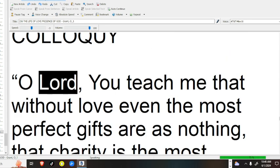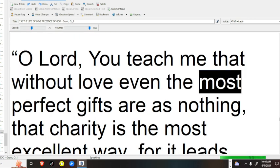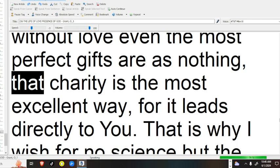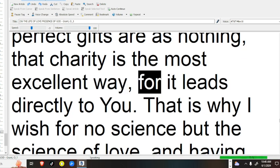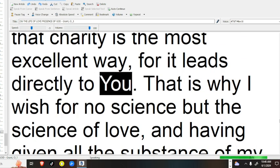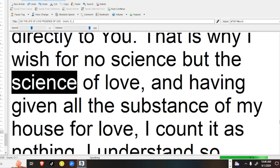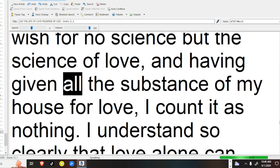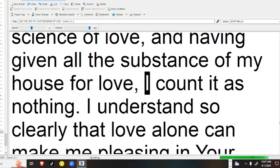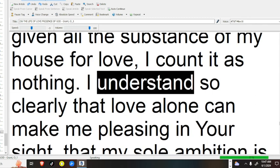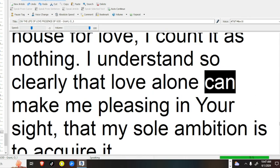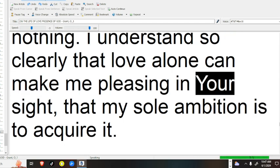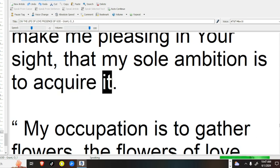Colloquy. O Lord, you teach me that without love even the most perfect gifts are as nothing, that charity is the most excellent way, for it leads directly to you. That is why I wish for no science but the science of love, and having given all the substance of my house for love, I count it as nothing. I understand so clearly that love alone can make me pleasing in your sight, that my sole ambition is to acquire it.